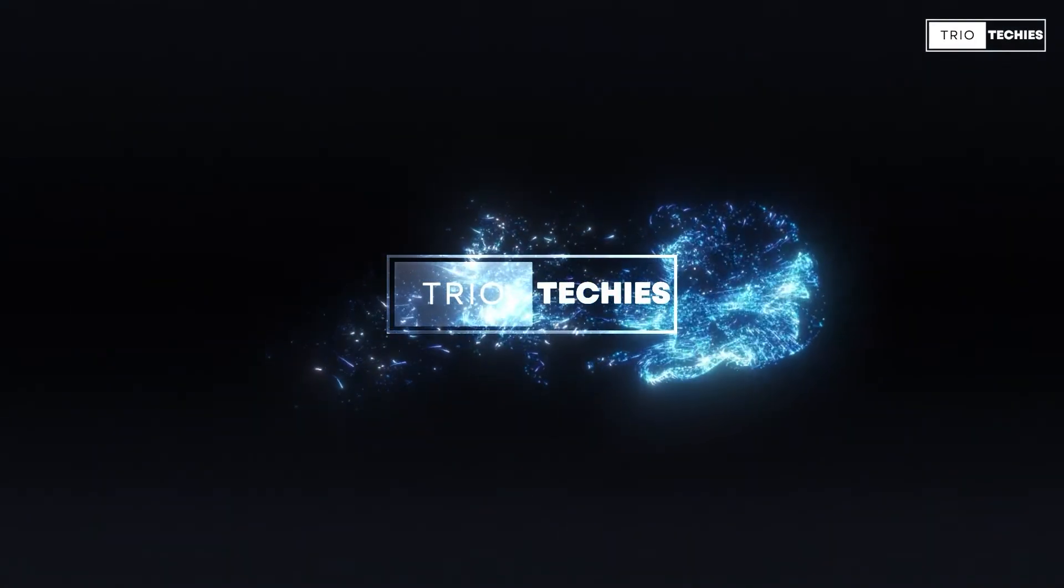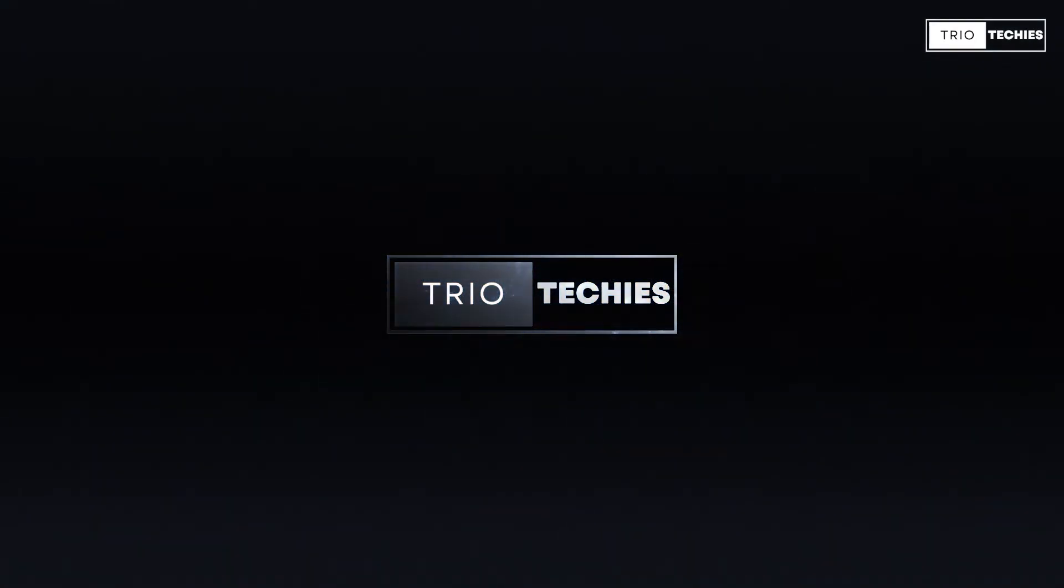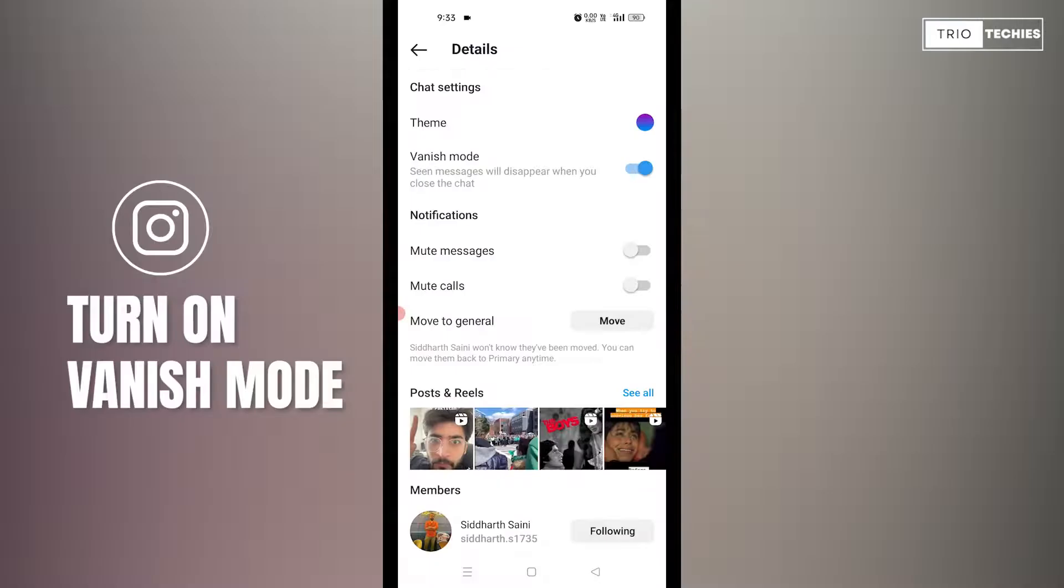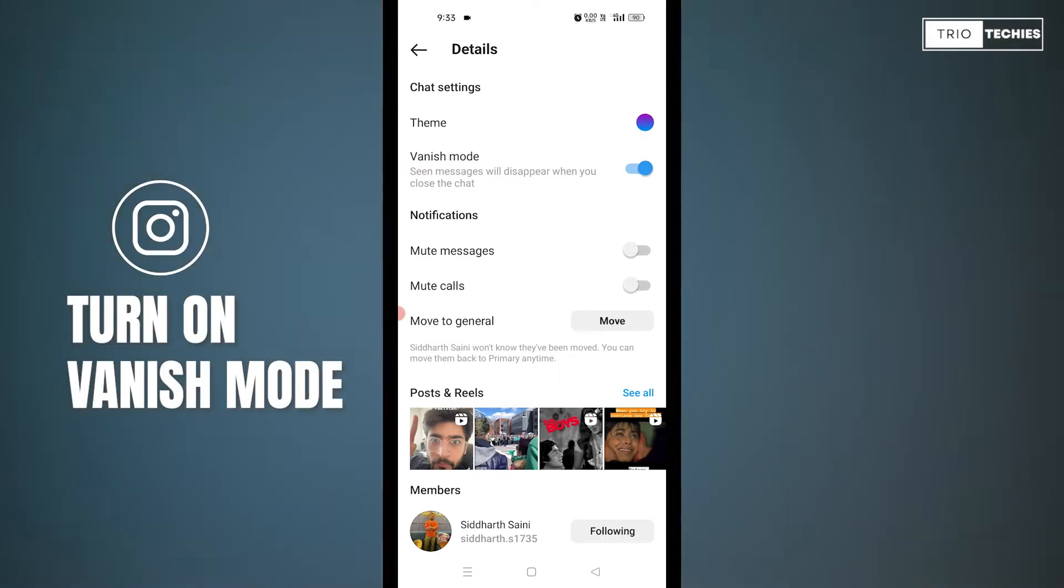Hello friends, welcome back to our channel Trial Techies. Today, in this video, I'm going to tell you how you can turn on and off the vanish mode in your Instagram Messenger.